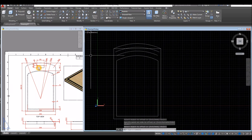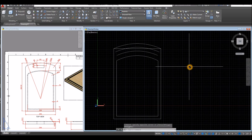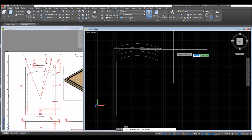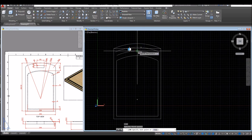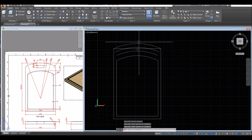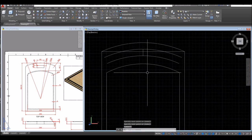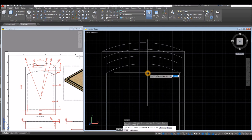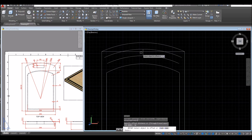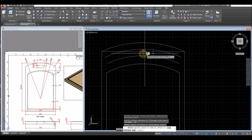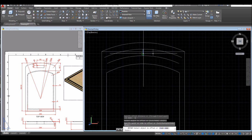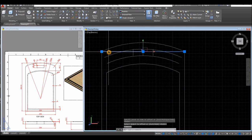The length from this point to this point is 60, so I'm going to draw a line from midpoint to midpoint and then offset. Type O for Offset, enter — half of 60 is 30, so enter 30. Click this line and click beside that line, click this line and click aside. I'm going to erase this one.